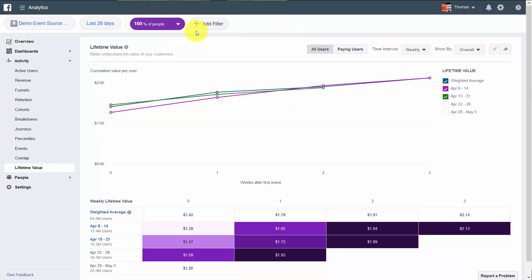So basically what the lifetime value does is it gives you a sense for how much each user is going to be worth as it comes into your Facebook properties. And all of this is based on the revenue that's generated over time.